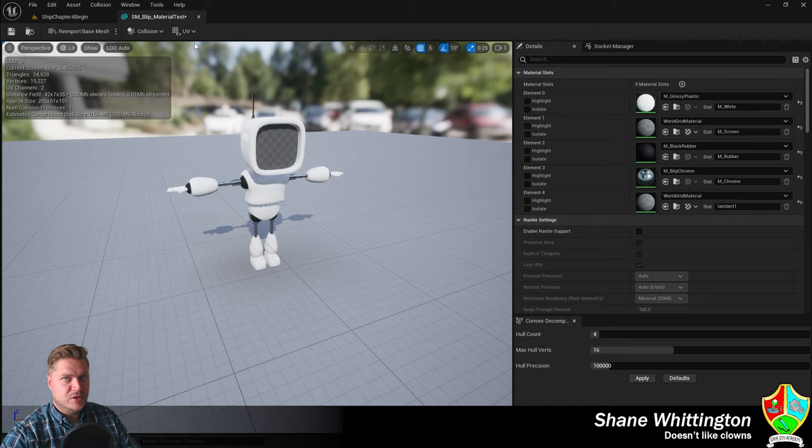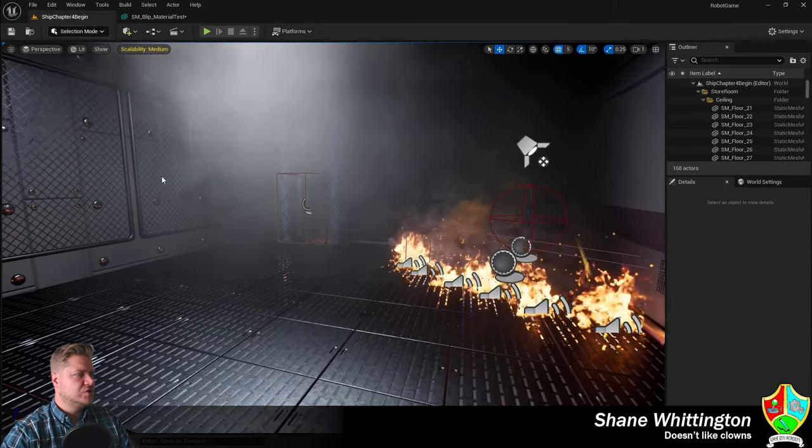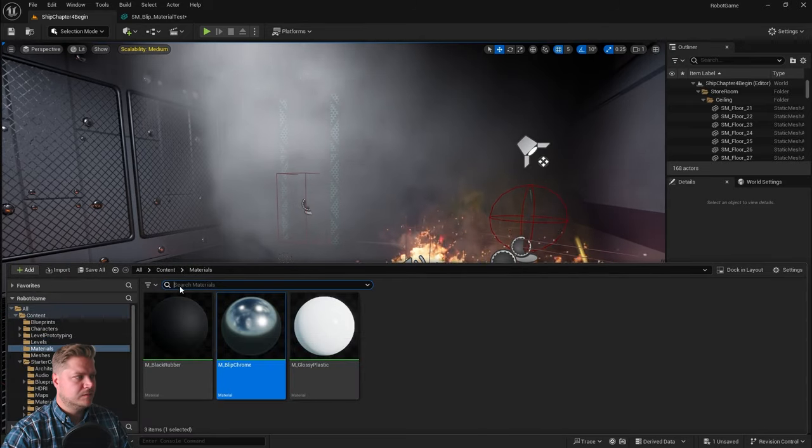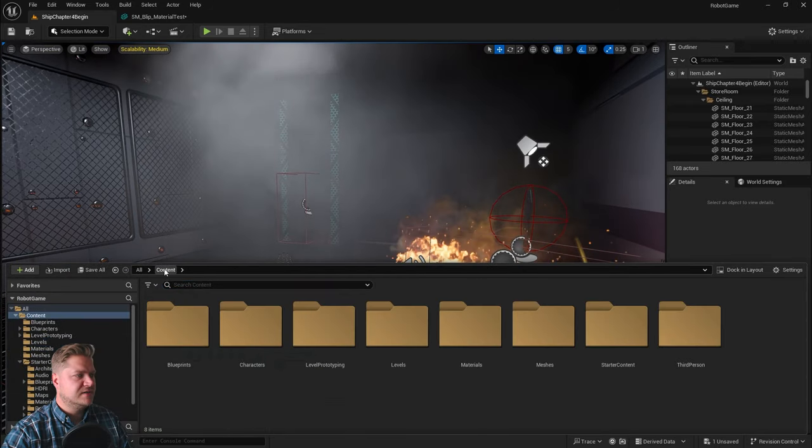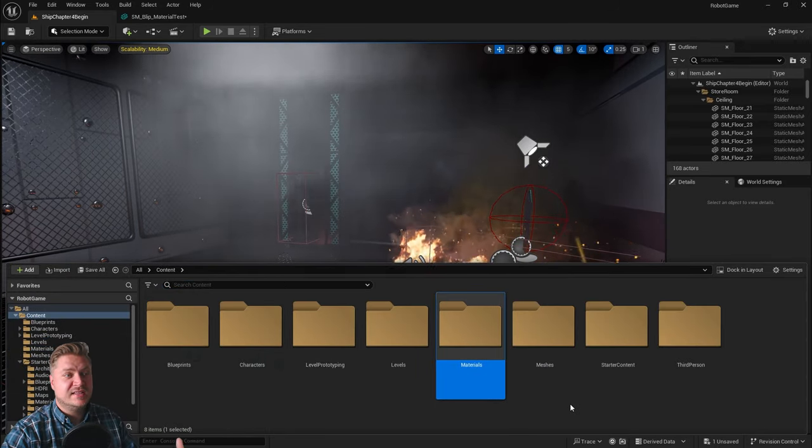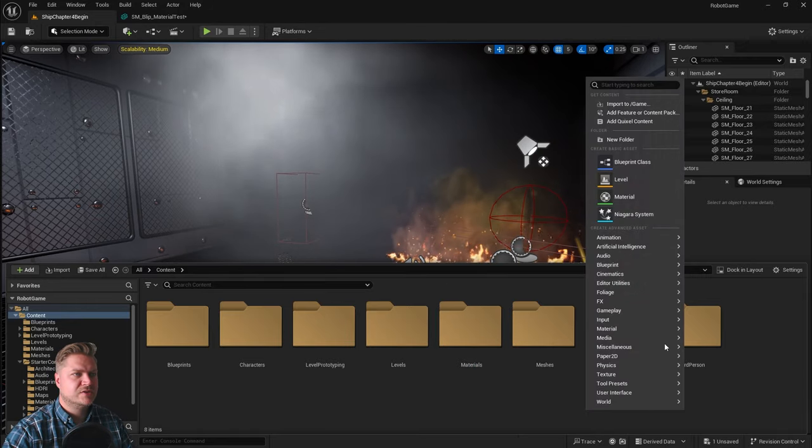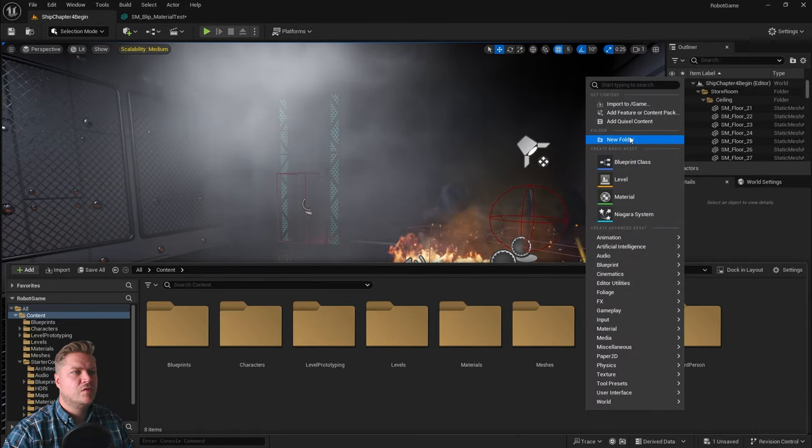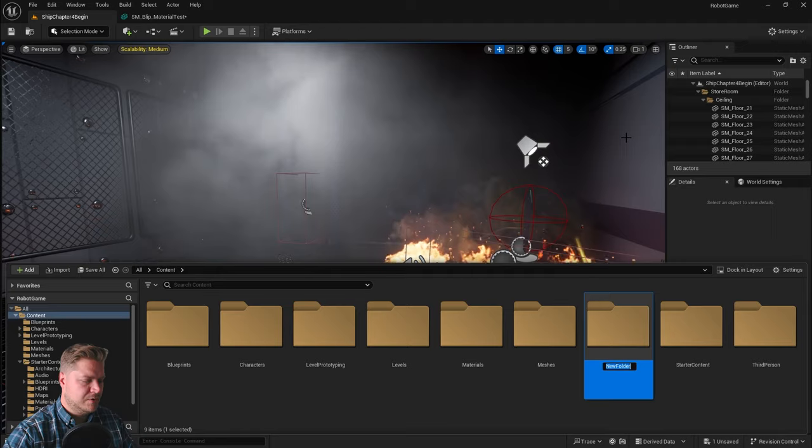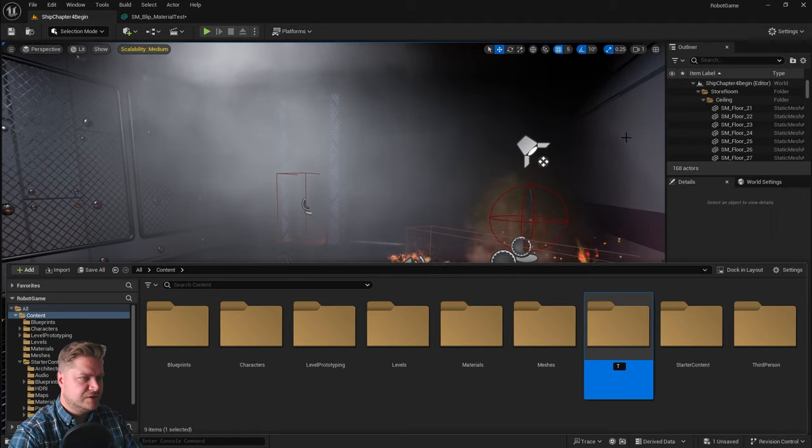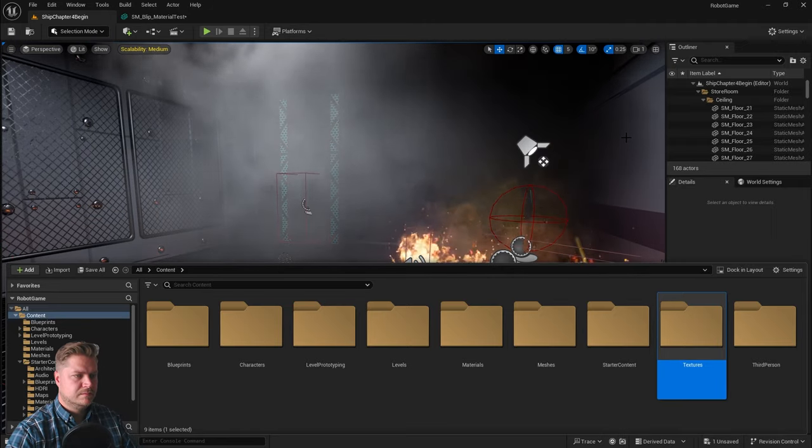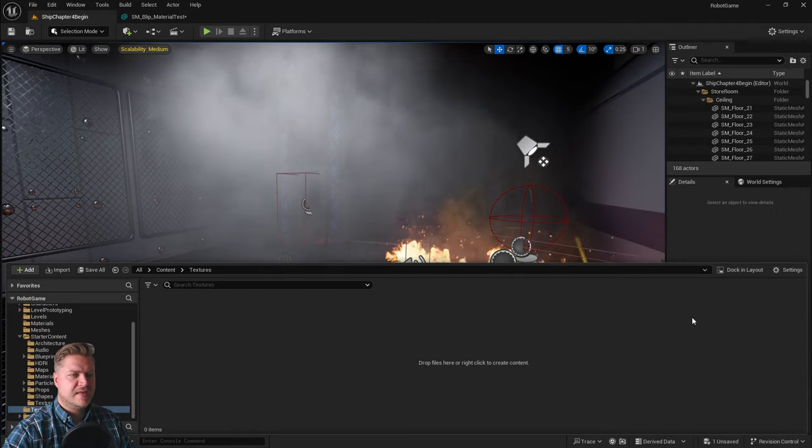Before we do that, we need a little bit more organization. I'm going to go back into my content drawer, up to my content level, and we've got a materials folder. We're now going to need a textures folder. Let's right-click in some empty space, create a new folder, and I'm going to call it textures. We're going to go into there.